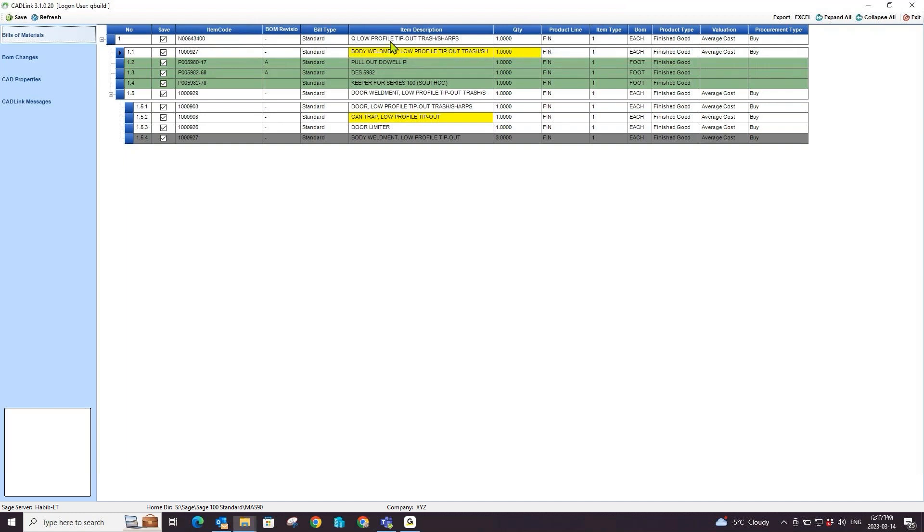Alternatively, I can also click on the field and type in my own description as well.